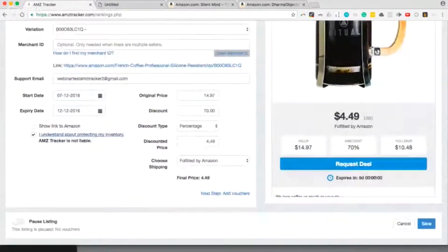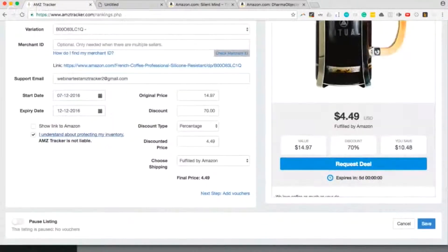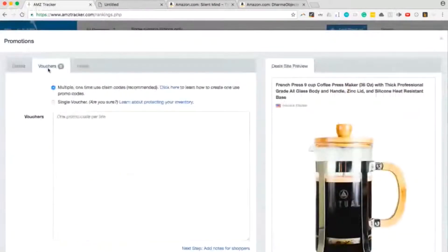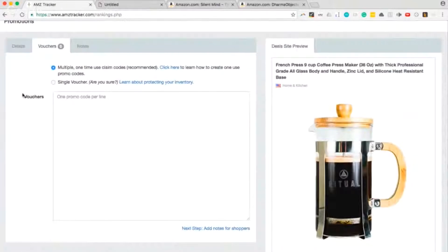Then we move to adding the vouchers. So there's two ways of doing that. You can either click on add vouchers here, or you can scroll up and select vouchers. Now there are two types of vouchers you can create: multiple one-time use claim codes and single vouchers.